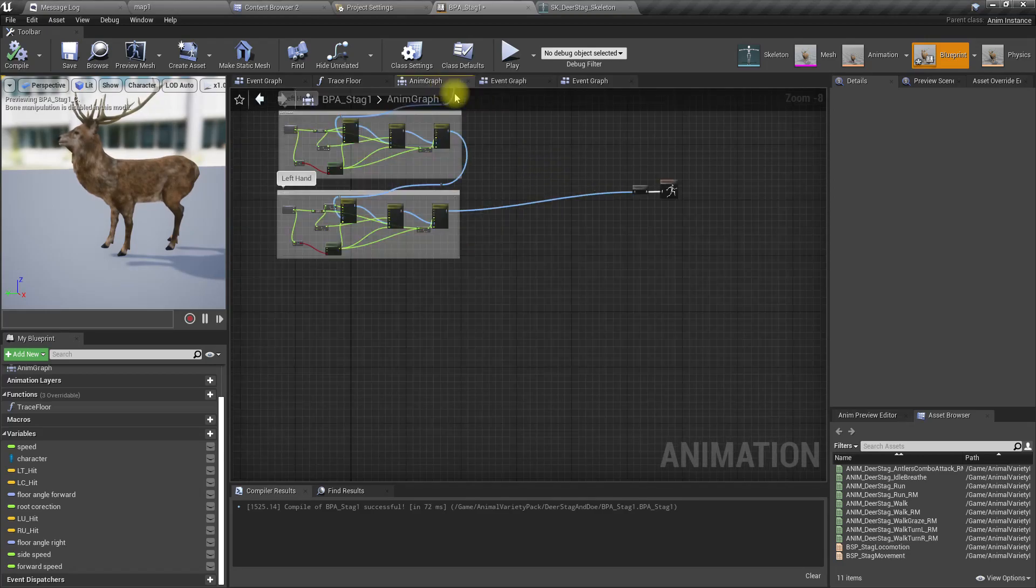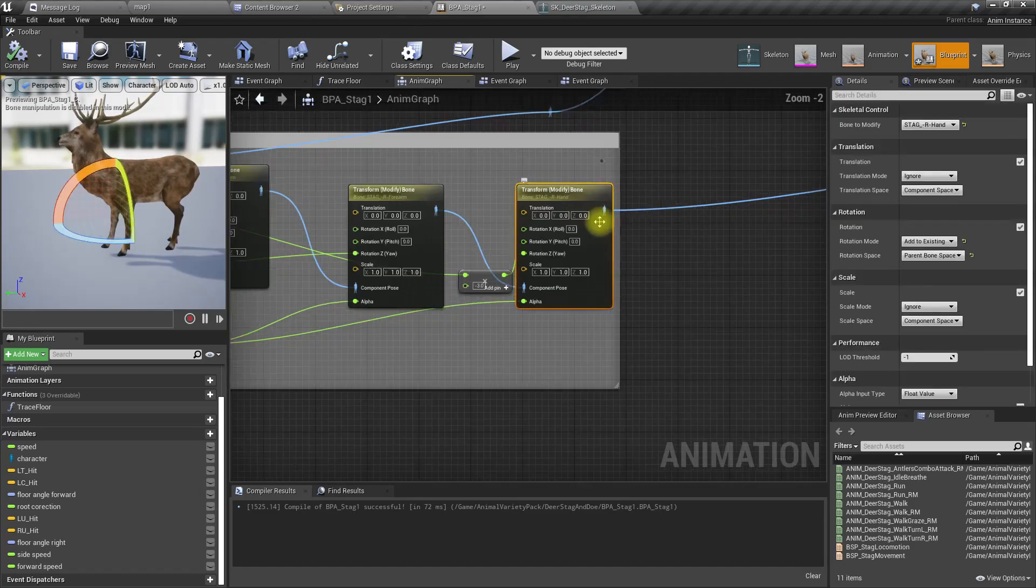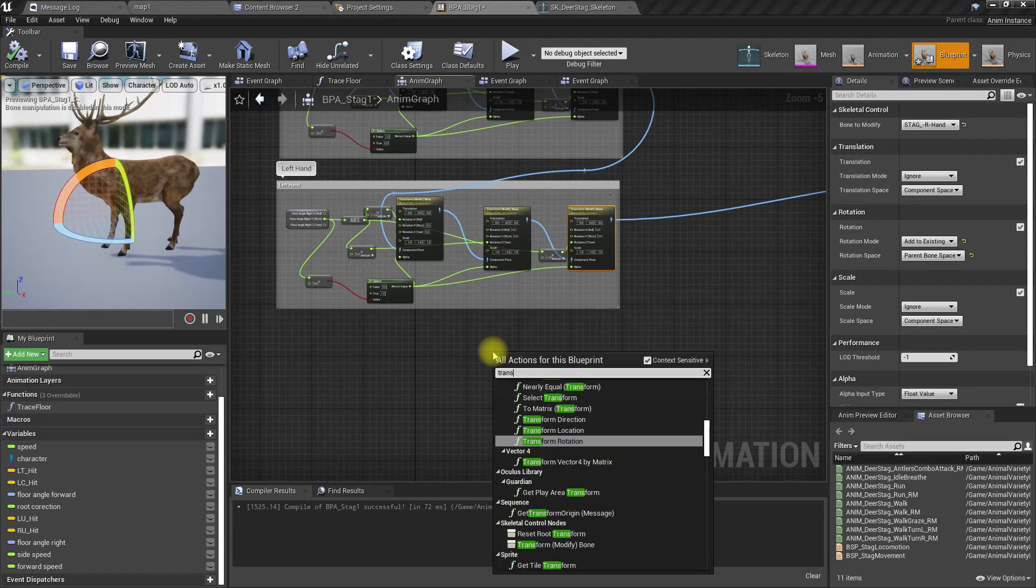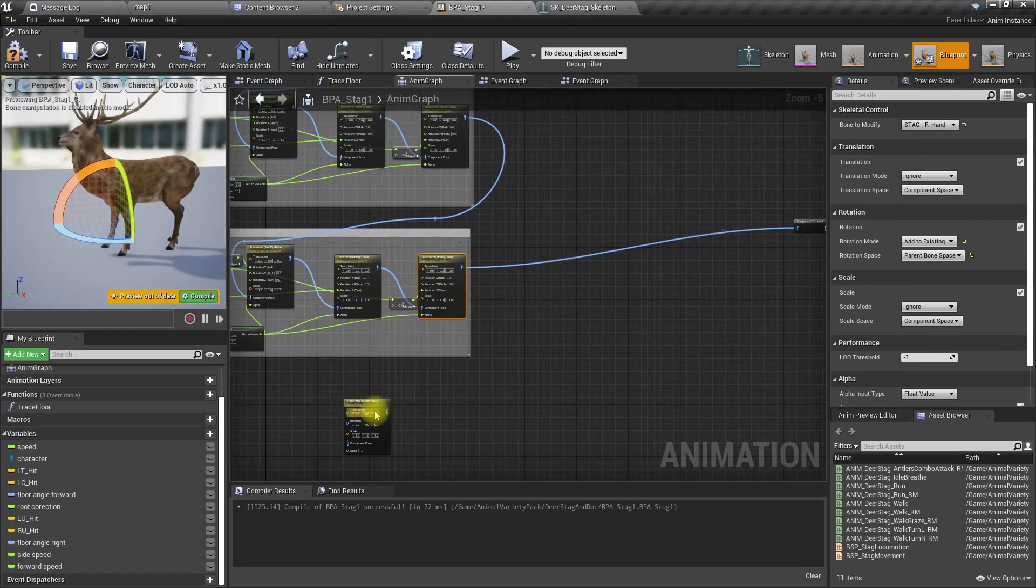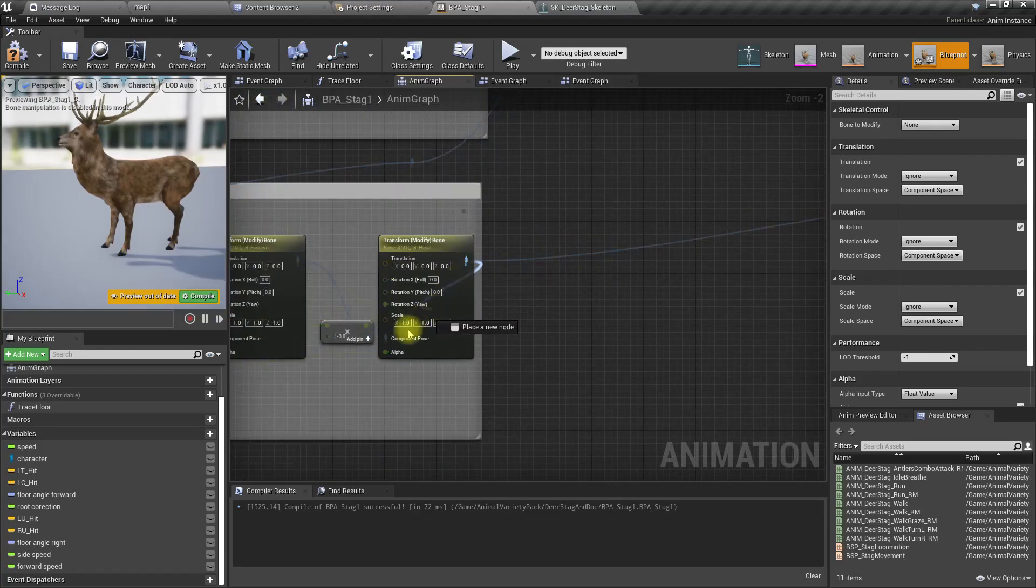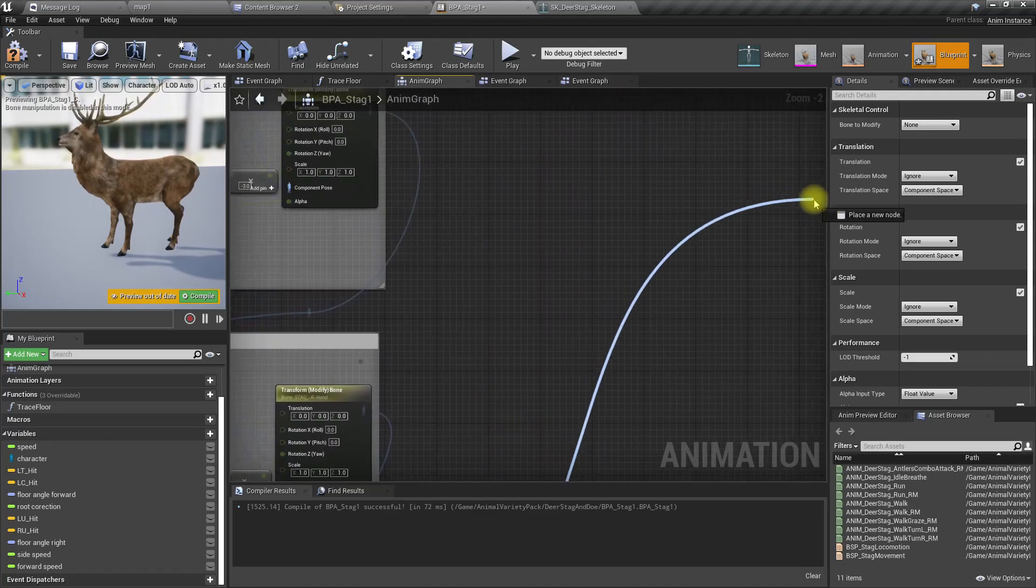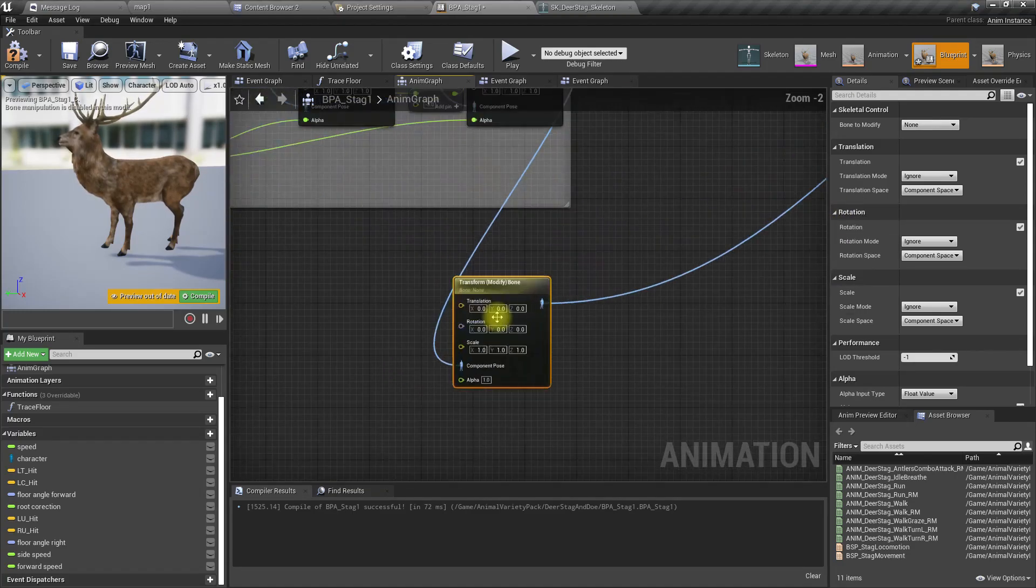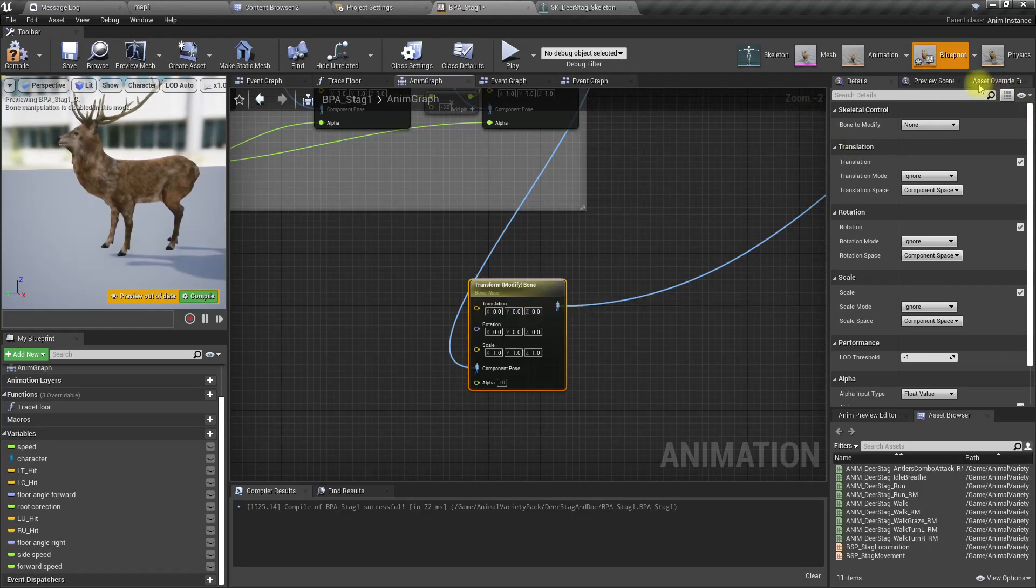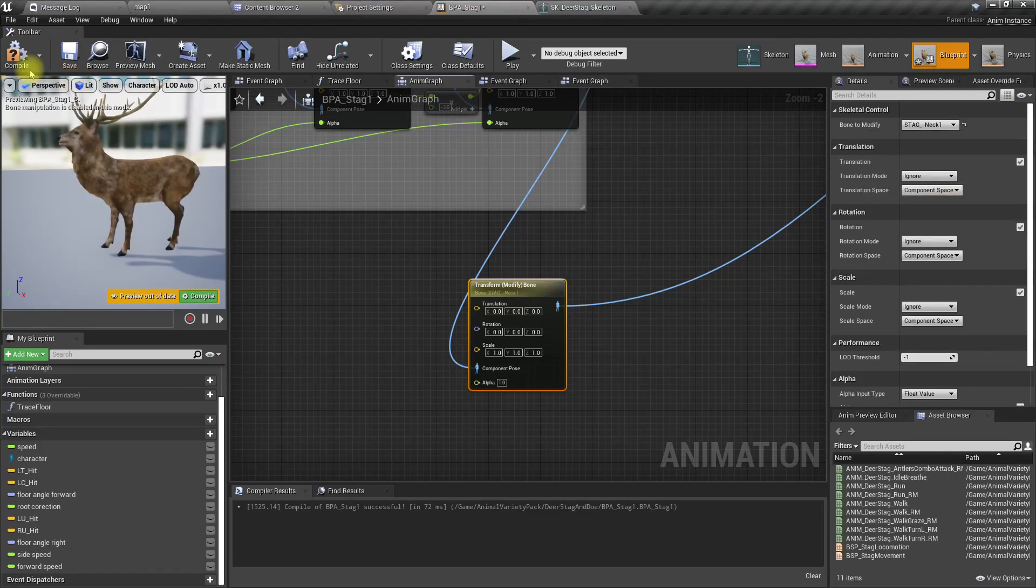Now in the anim graph, let's add another transform modify bone node, and let's connect it at the end like this. Okay, now I'm going to change which bone—neck_01.